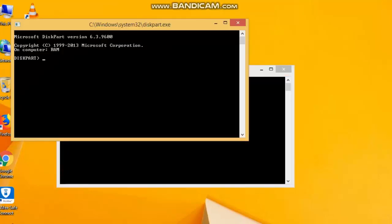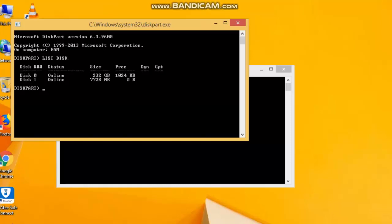First of all, we will talk about the disk part. If you want to ask about the disk part, we will talk about the pen. First of all, we have the disk part. We will format the disk. We will select that disk — first of all, we will select it. Then go to command.